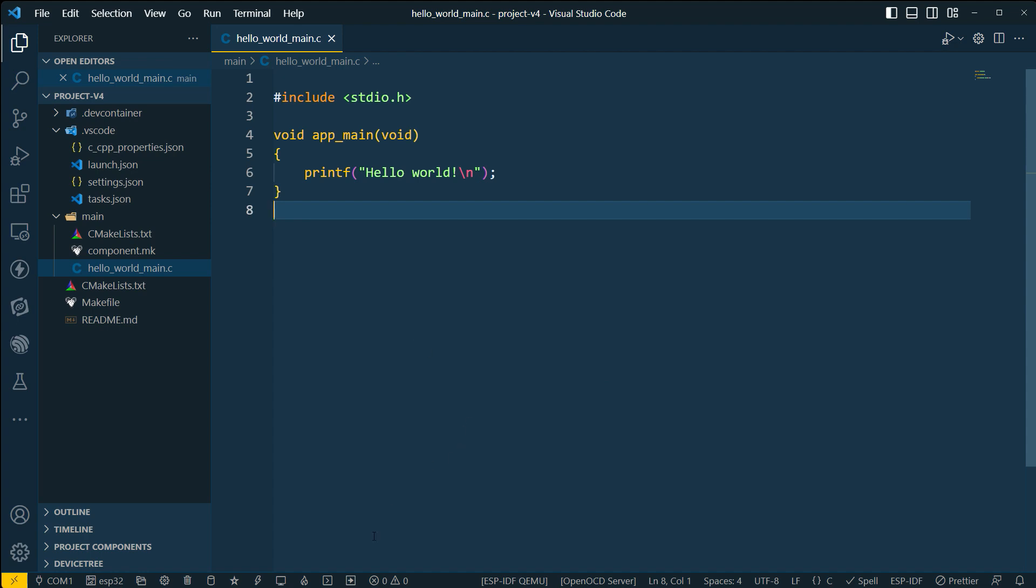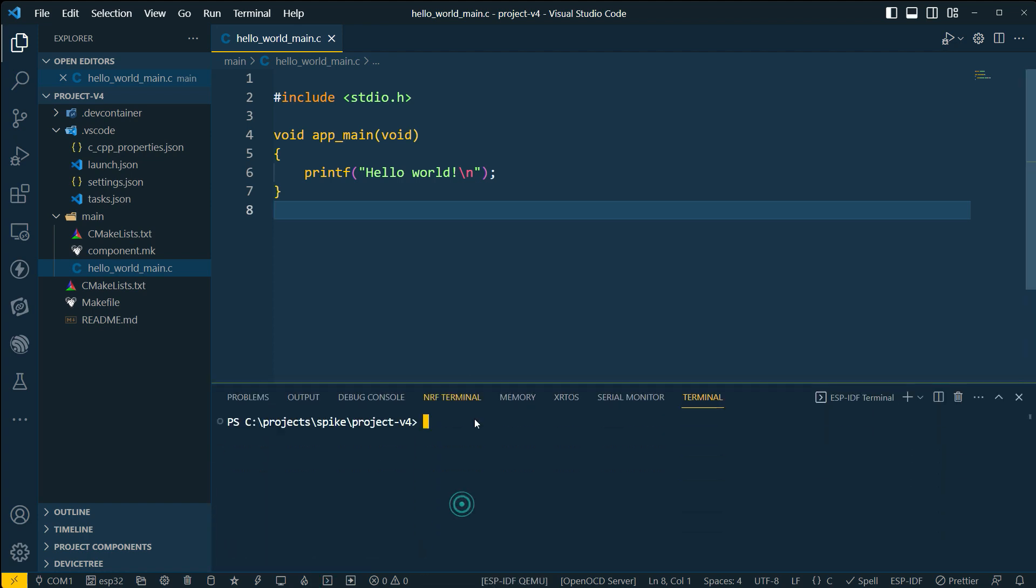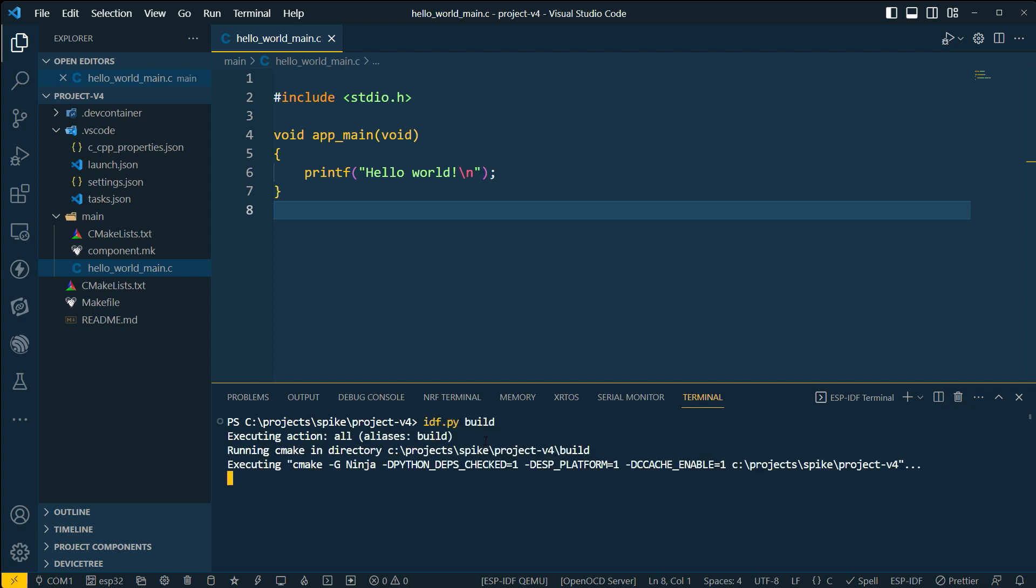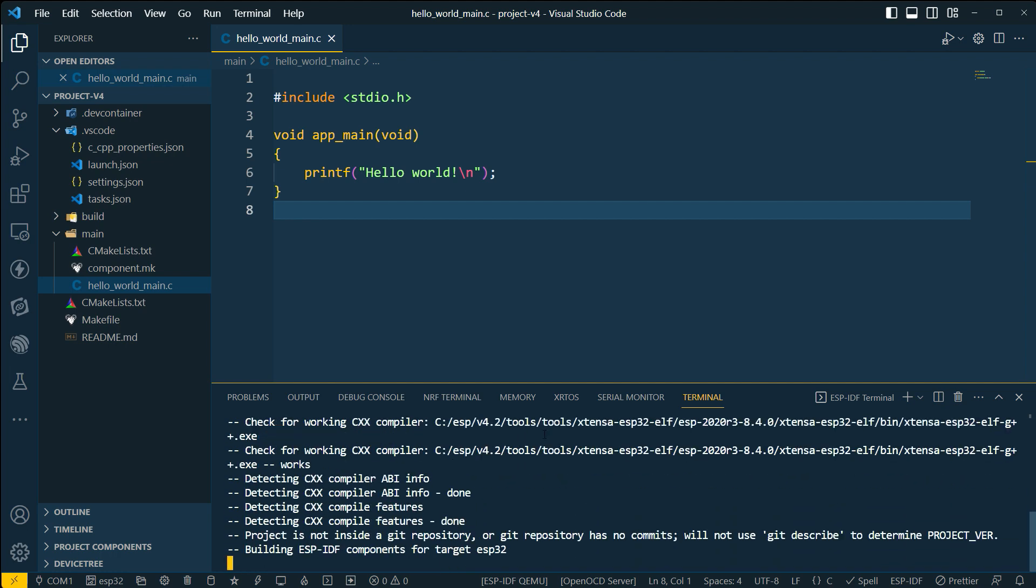And let's go ahead and open up the terminal. And let's go ahead and say idf.py build. Let's see if it actually builds.